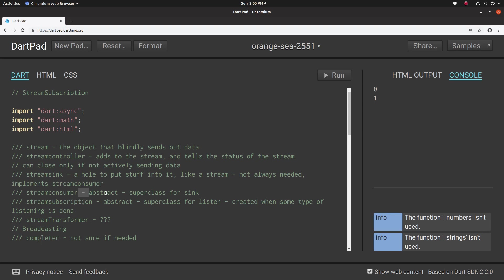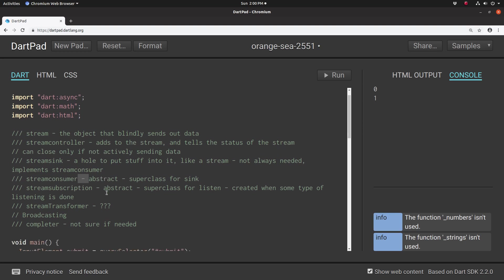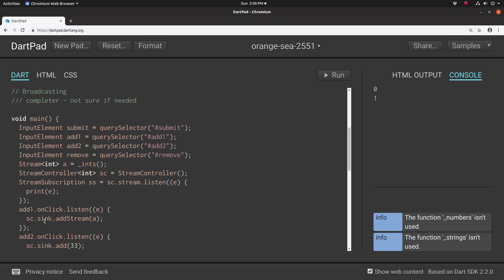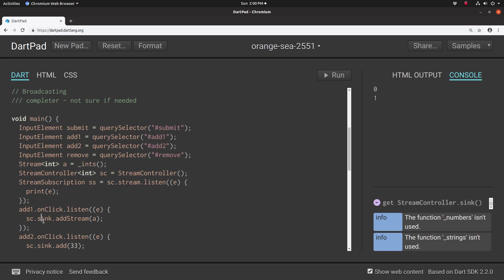Whenever you're going to get a class sync, for example, let's get down here and see sc. So sc, just as a reminder, is the stream controller. String controller.sync, which is the method, and we add the stream through the sync into the stream controller.